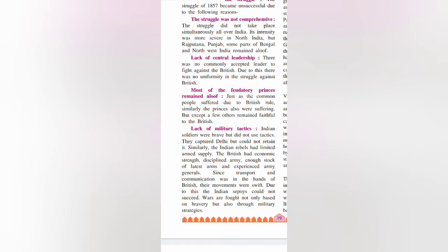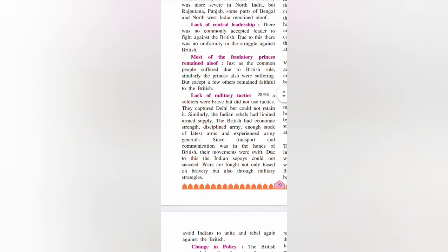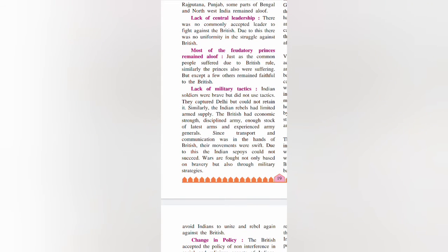There was no uniformity in the struggle against the British — a lack of central leadership. Most feudatory princes remained aloof because they were not suffering; the British had not touched them, so they did not participate in the struggle of 1857 and remained faithful to the British.